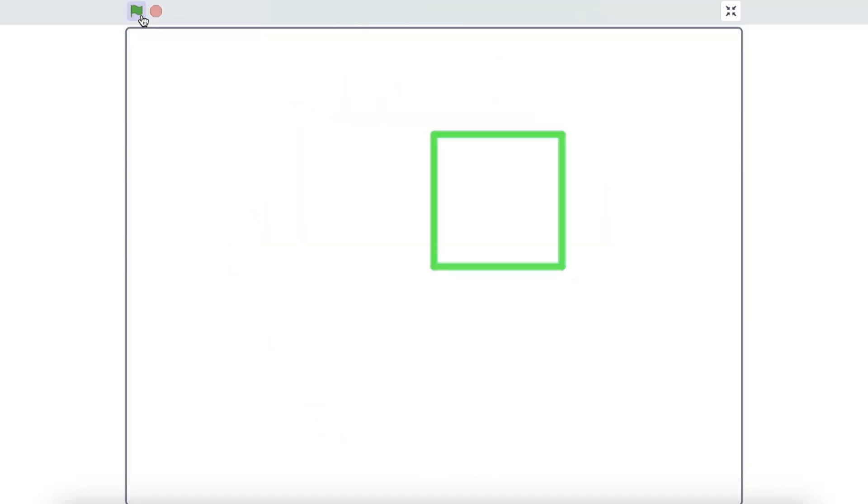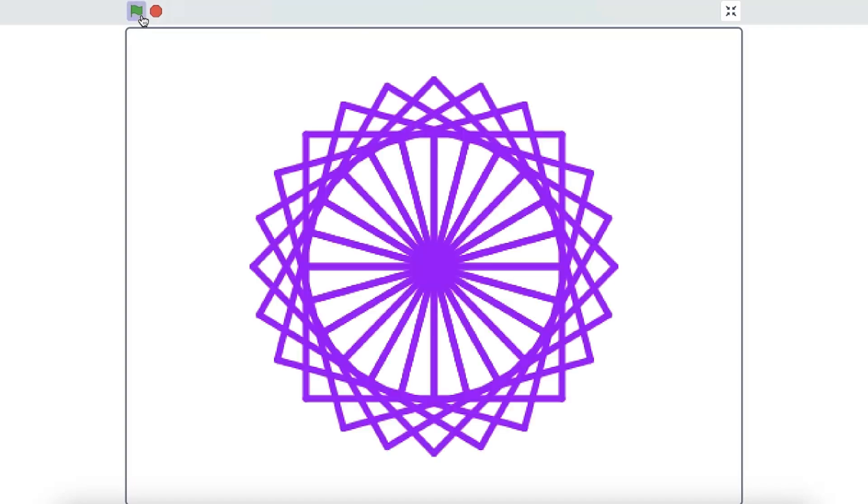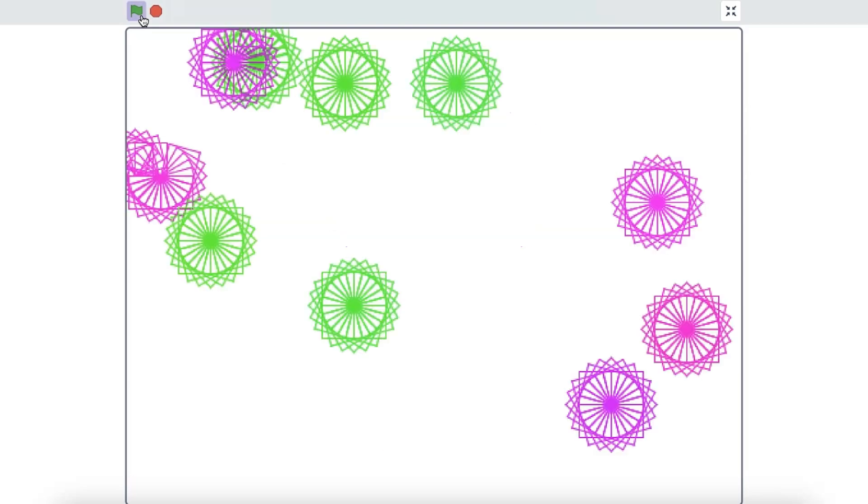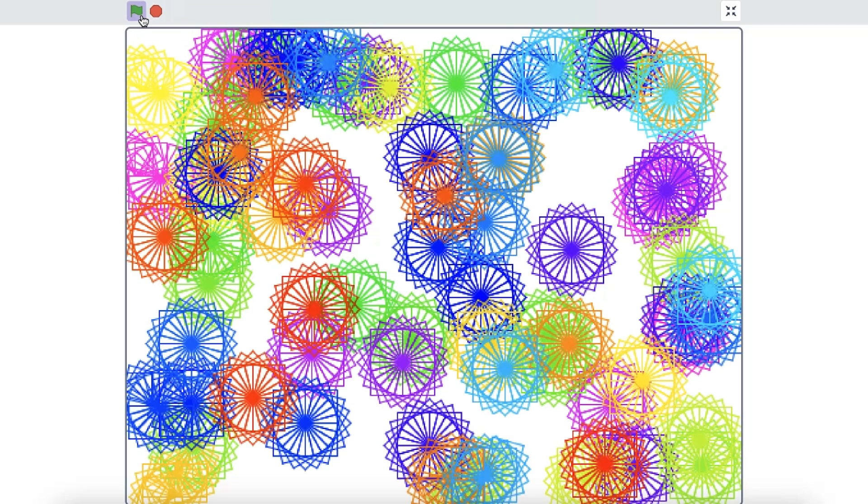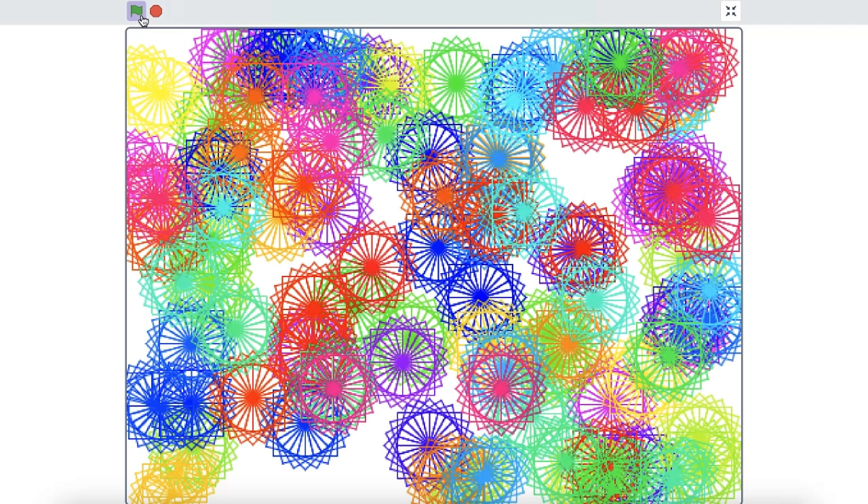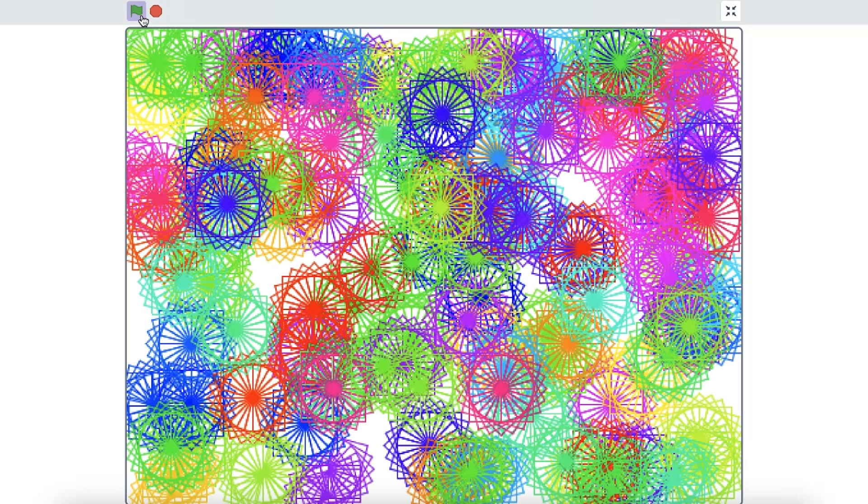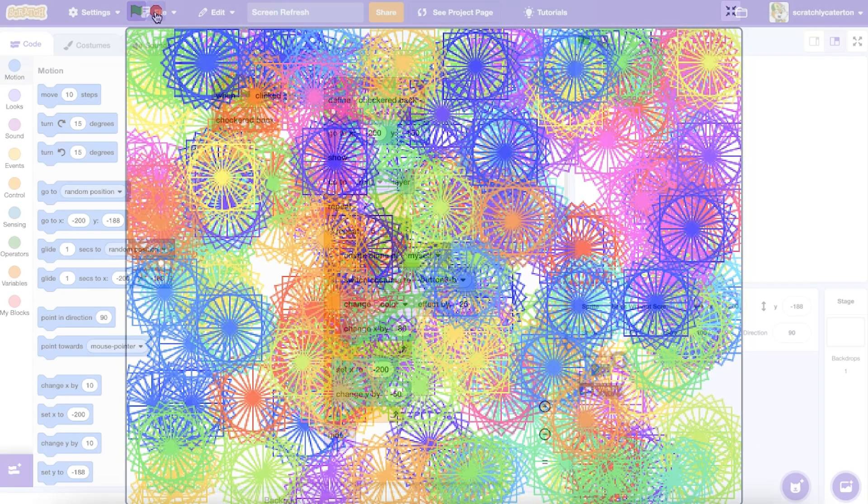But if the sequence runs quickly between refreshes, your eyes will not be able to perceive the action, and you'll only see the finished product. Sometimes we may want to see the action, and sometimes we may just want to see the result.